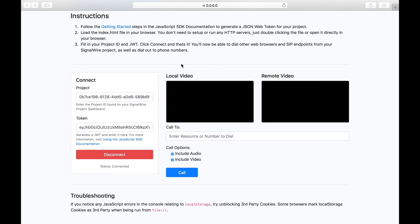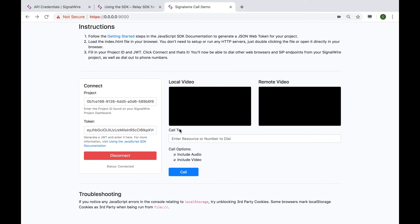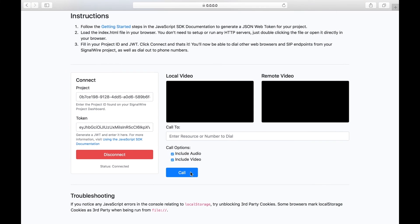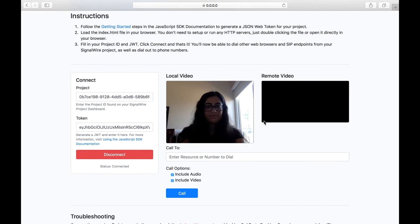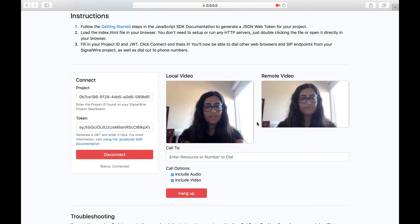Now that we've connected both the clients, we can test the call. As you can see, it works.